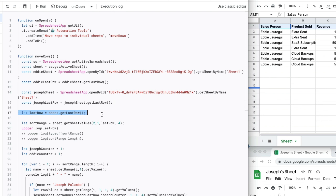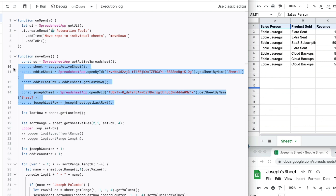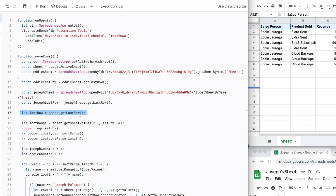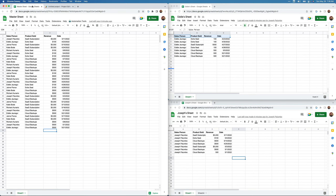I also created a variable 'let lastRow = sheet.getLastRow()'. Because I specified 'sheet' — defined earlier as the active sheet in this workbook — this gets the last row of the master spreadsheet. In this case, since I just added a row, it would return the value of 33.